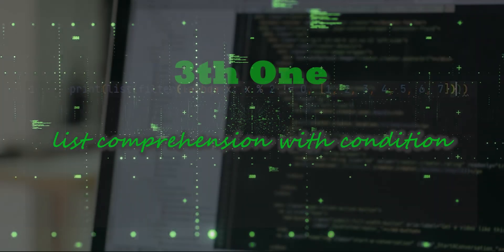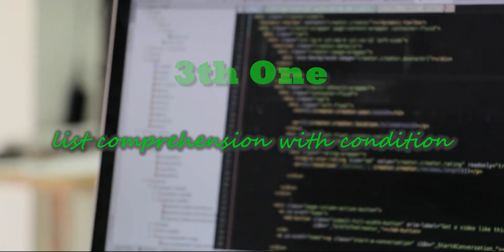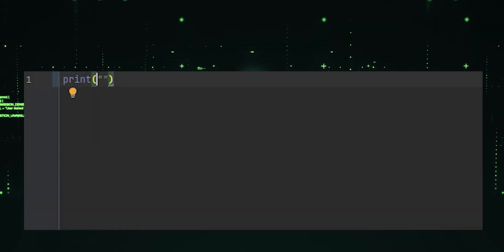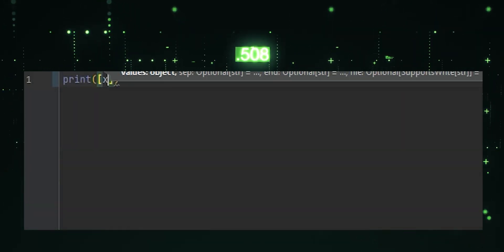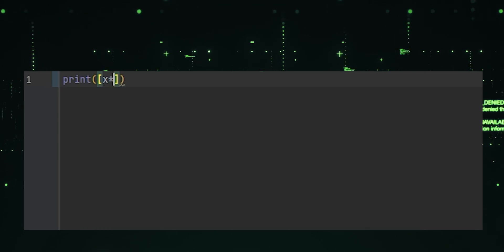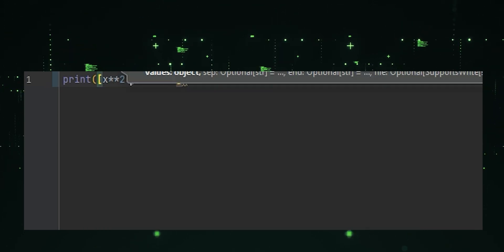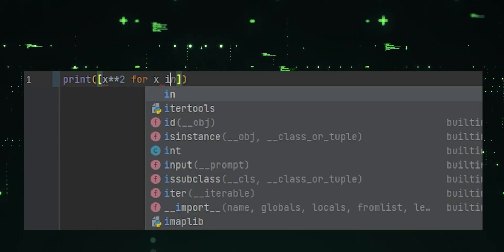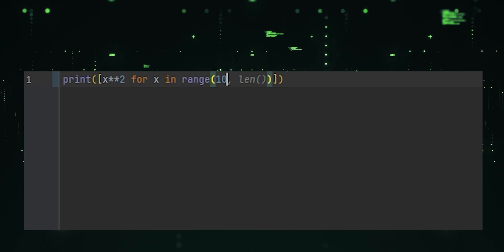Third one, list comprehension with condition. This one-liner creates a list of squares of even numbers from 0 to 9 using list comprehension with a condition.